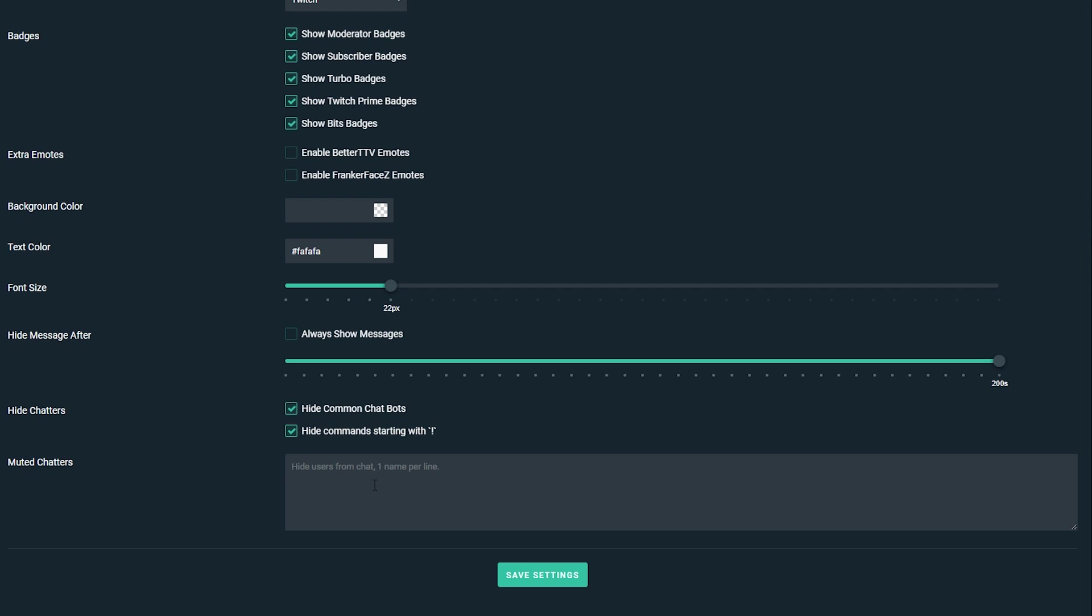And finally we can add muted chatters. You should separate these by one line per person but this does not actually block people from your Twitch stream, it just removes them from coming up on screen in your Twitch chat overlay which I think is a really nice feature. So if you want to remove some people that are always spamming but you don't necessarily want to take them out of the actual chat, or if you have some other bots or plugins on your Twitch that hide chatters does not pick up, you can put their names in here.